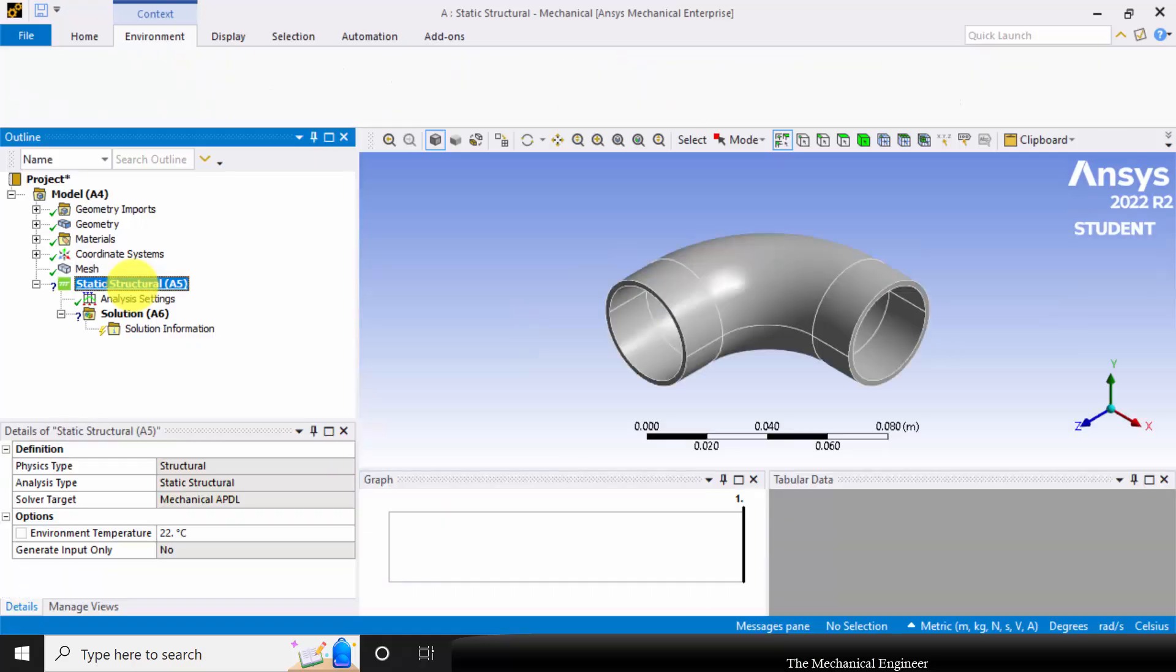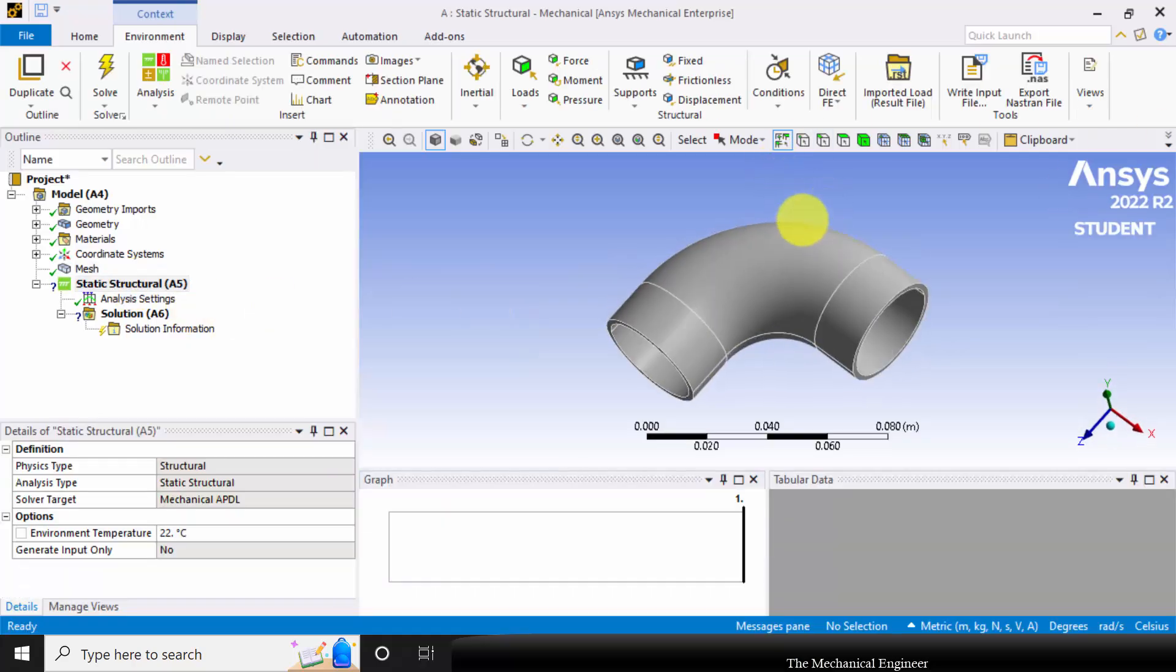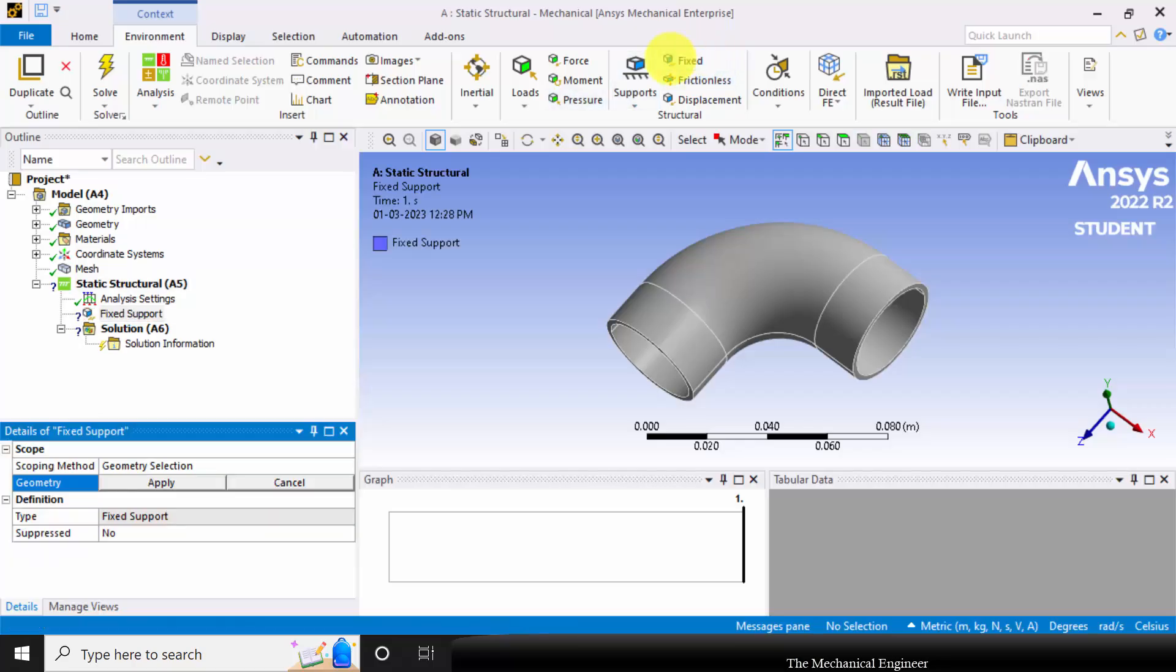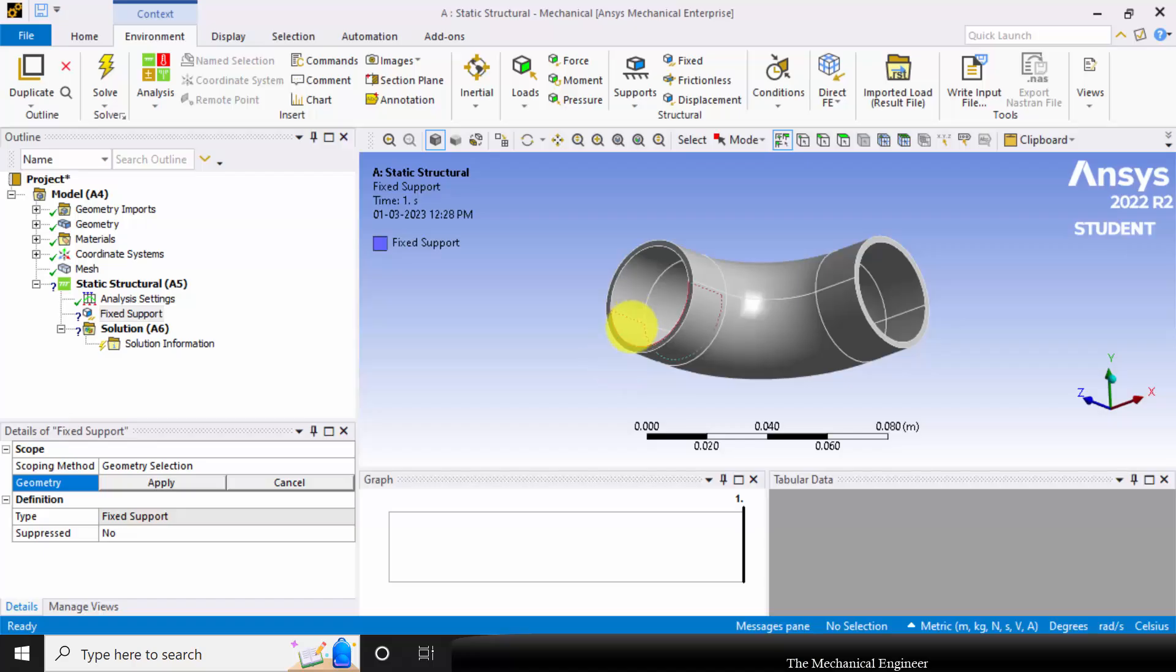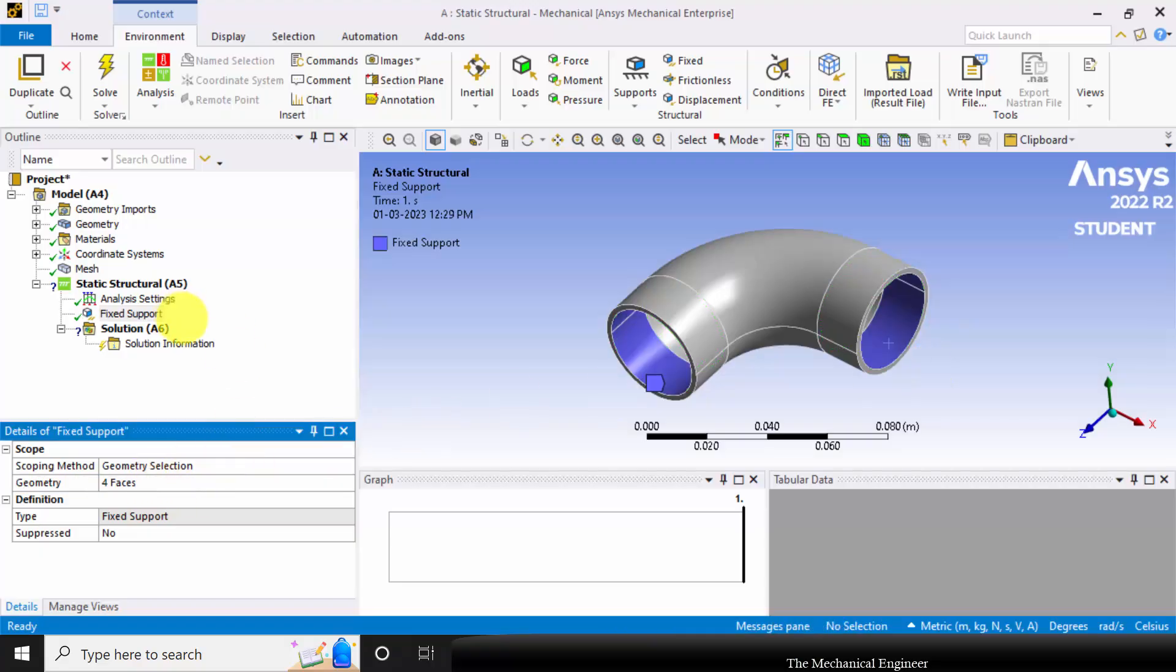Now click the static structural and apply the boundary conditions. First, I am going to apply a fixed support. Choose fixed support, click Control, and select the faces and click Apply.